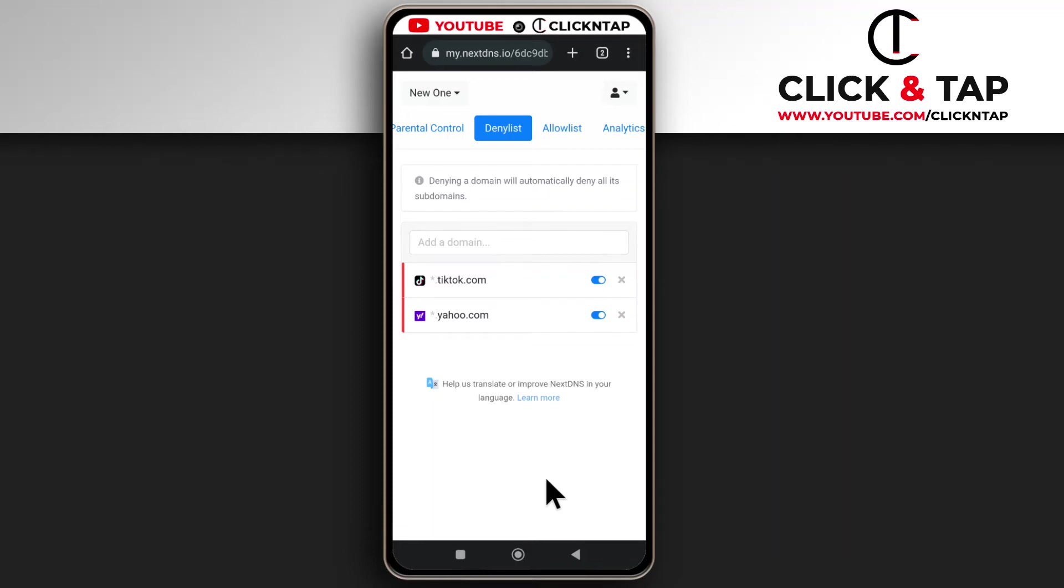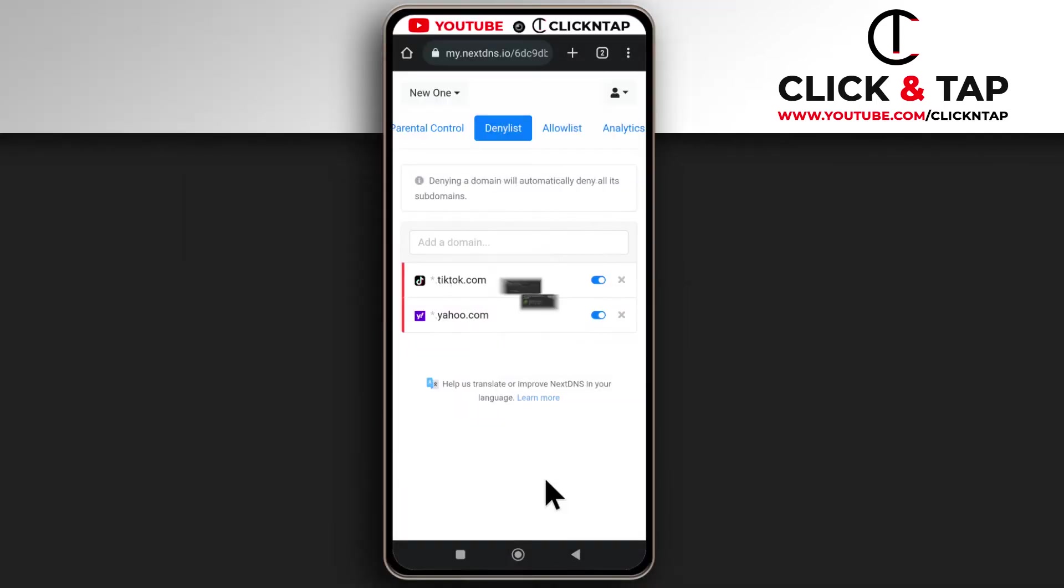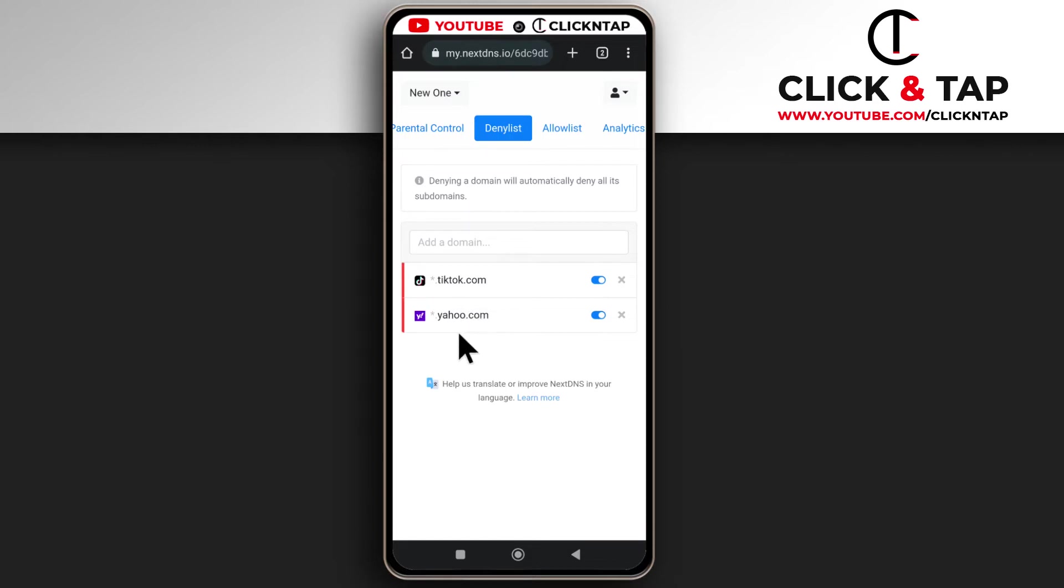So this question has come up twice now and I'm just going to make a video about it so that if someone asks in the future I'll just refer them to this video. As you can see I have two websites that have been blocked by NextDNS. If you haven't watched the video where I showed you how to block websites, I'll leave a link to that in the description.